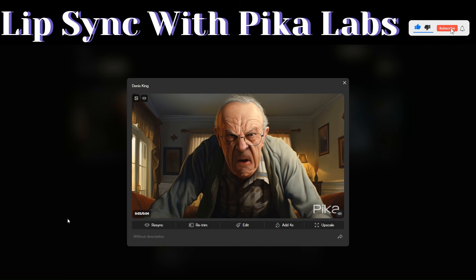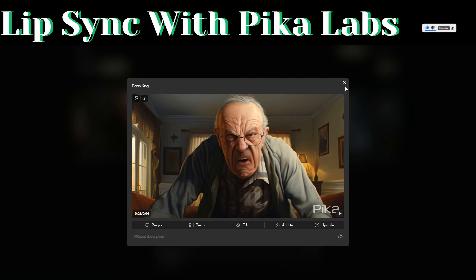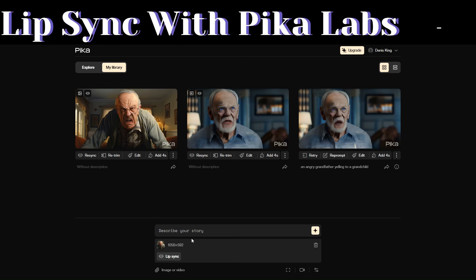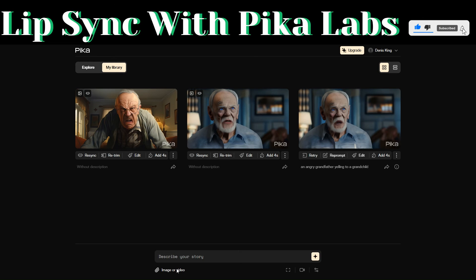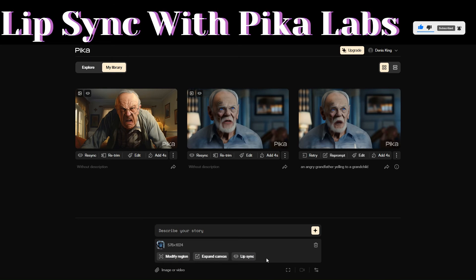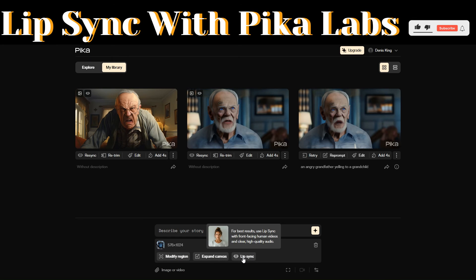Pika Labs just generated our video for us — let us preview the video. Besides adding an image, you can also add a video and then add an audio and lip sync the video with our audio using Pika Labs.